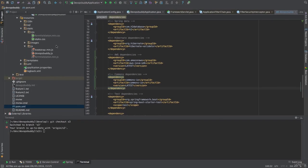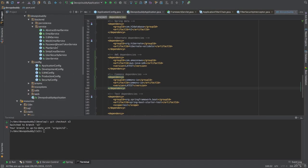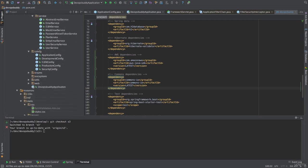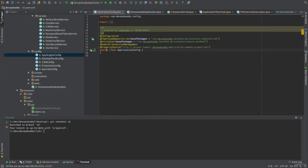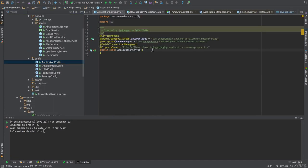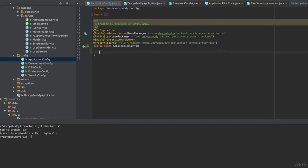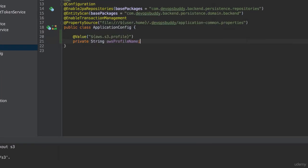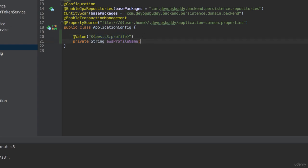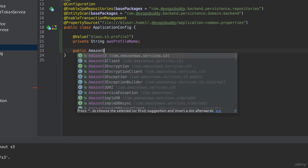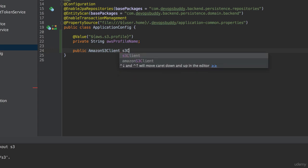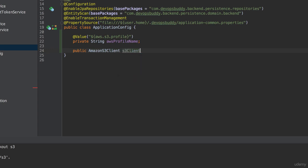Now we will need to declare an Amazon S3 client bean. We can do this in the application config class. First we auto-wire the property that identifies the AWS profile that we want to use. The property name value comes from the application.properties file. The property name that we pass to the @Value annotation is aws.s3.profile. Then we define an S3 client method that returns an Amazon S3 client type and annotate it with the @Bean annotation.